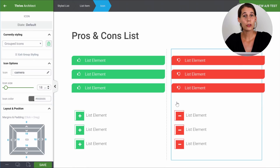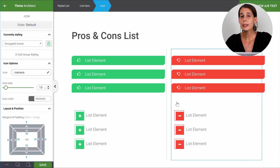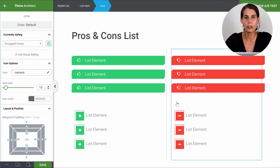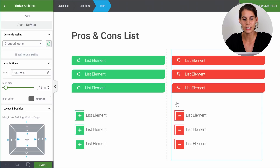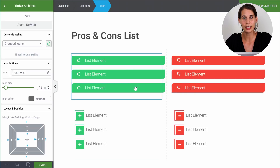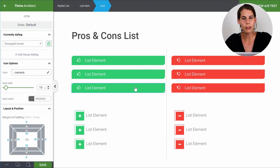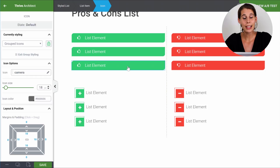Maybe you have a review website and you use pros and cons lists in your reviews, or maybe on your sales page you have a list that states whom this offer is for and whom it is not for — which is, by the way, always a good idea to have on your sales page. You could use one of these nicely styled lists to show very visually what this section is about. I made some examples here and I'll show you now how you can make them yourself.